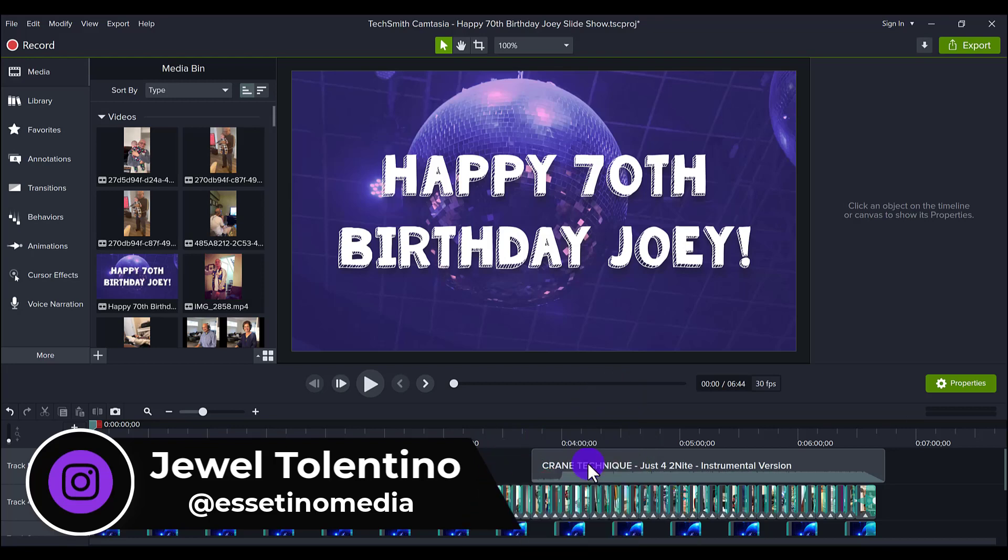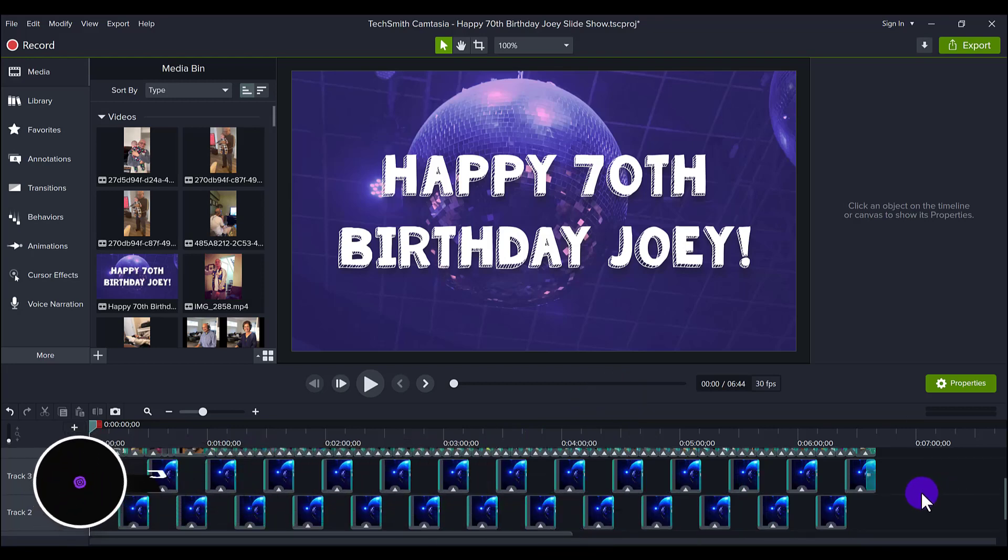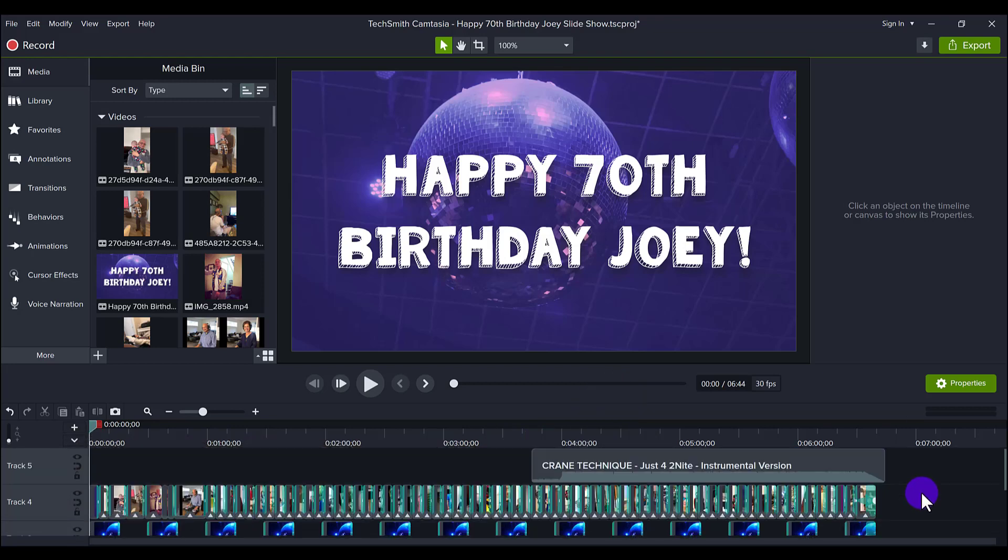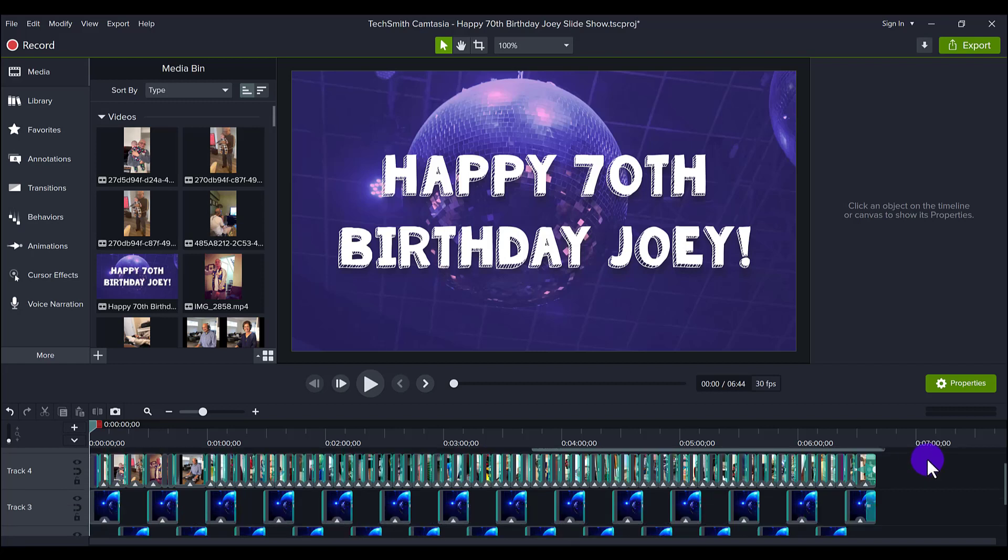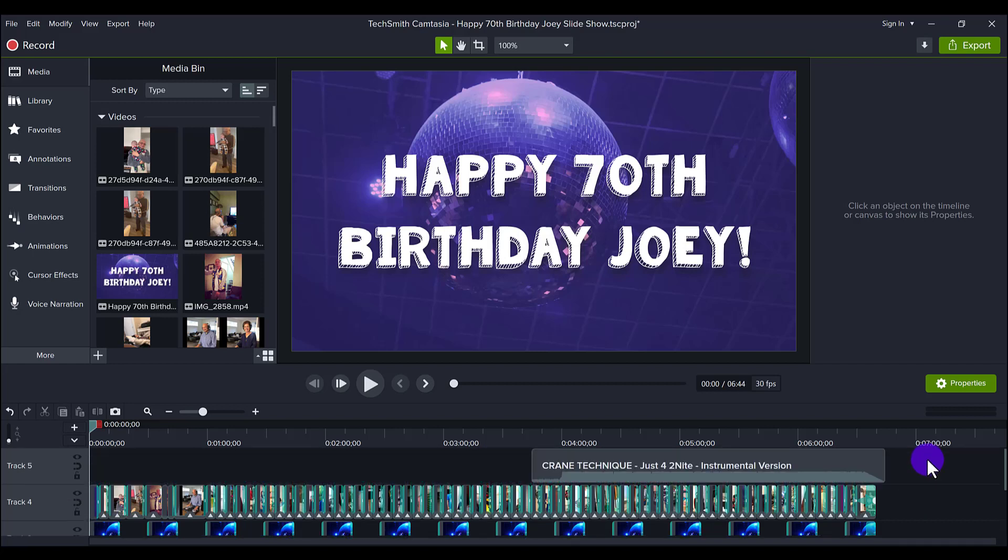So what you are looking at is mainly a photo slideshow. There are a couple of videos in this slideshow, but let's just call it a photo slideshow for my dad's 70th birthday.